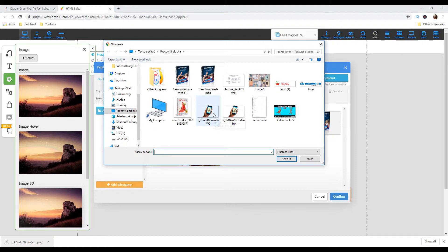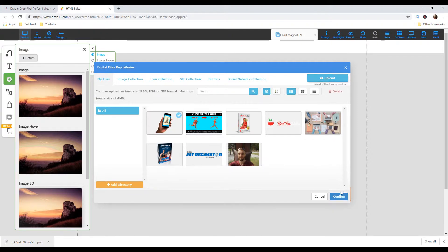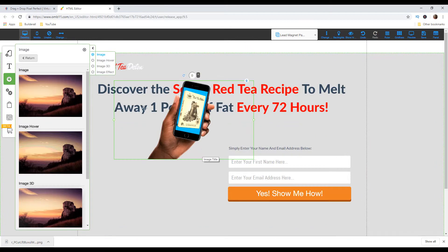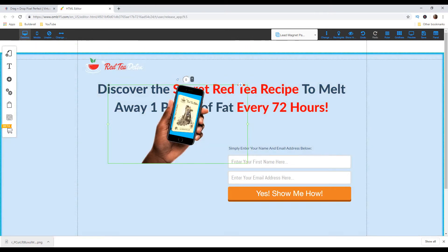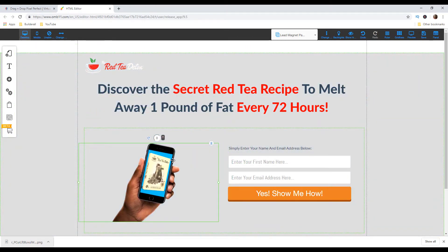So it's right here — okay it's uploaded. I'm gonna choose the image and then confirm. We can close this. And now as you can see we have our image uploaded right on our landing page, and we can make as many mockups as we want.